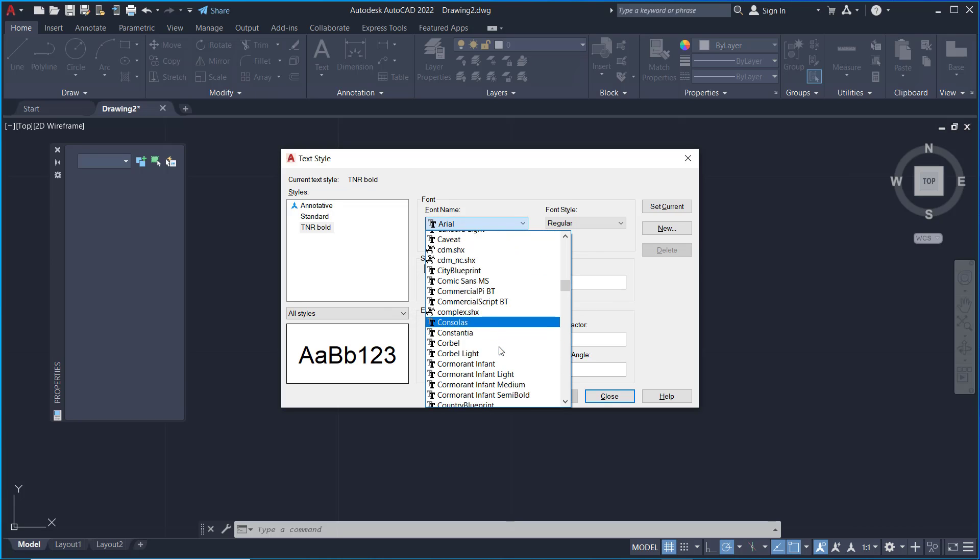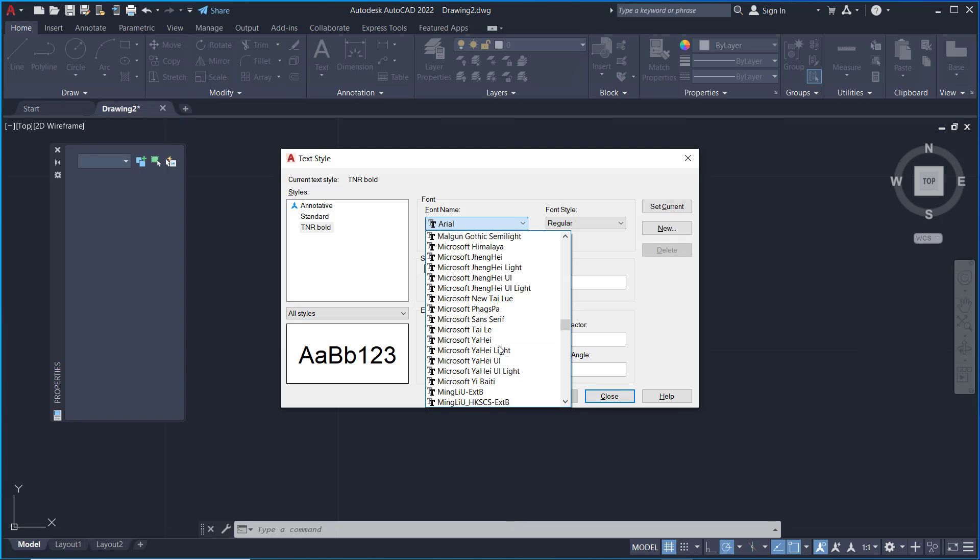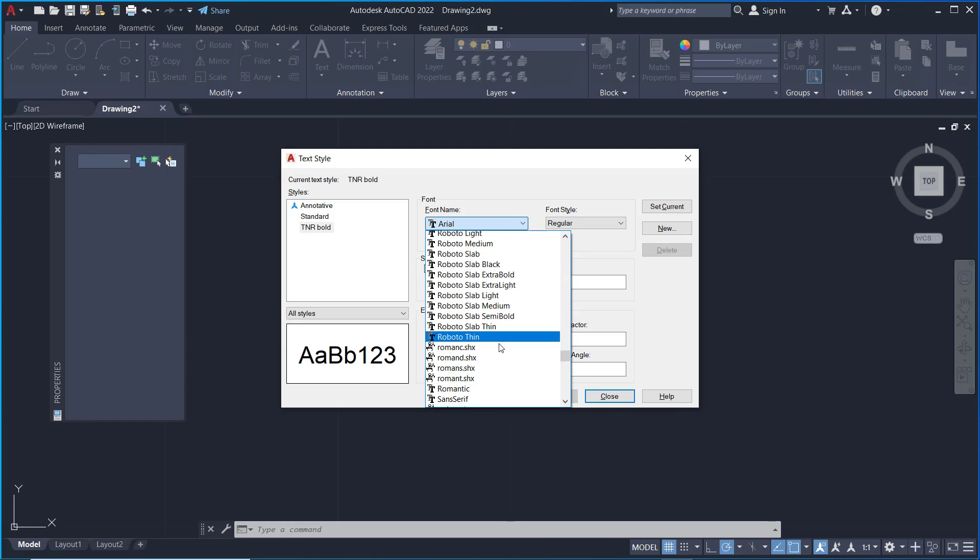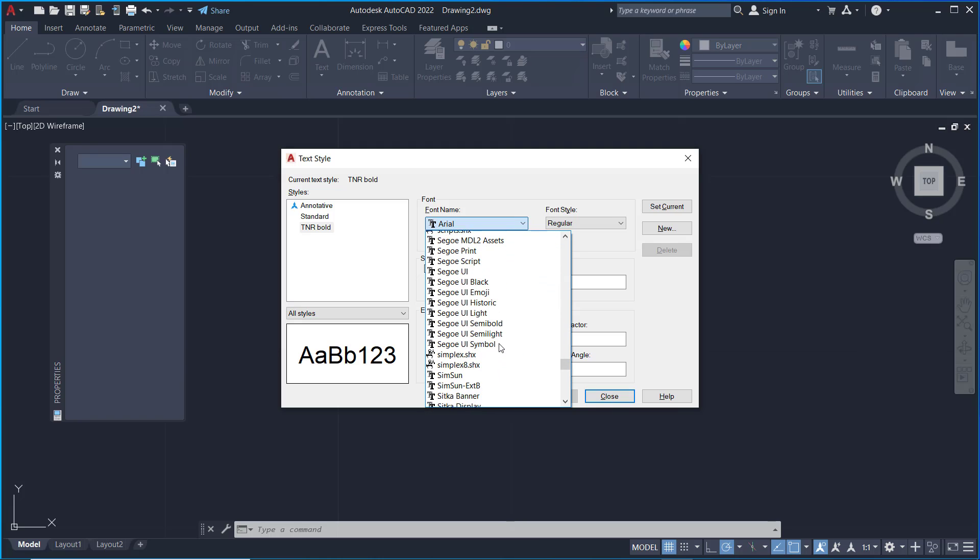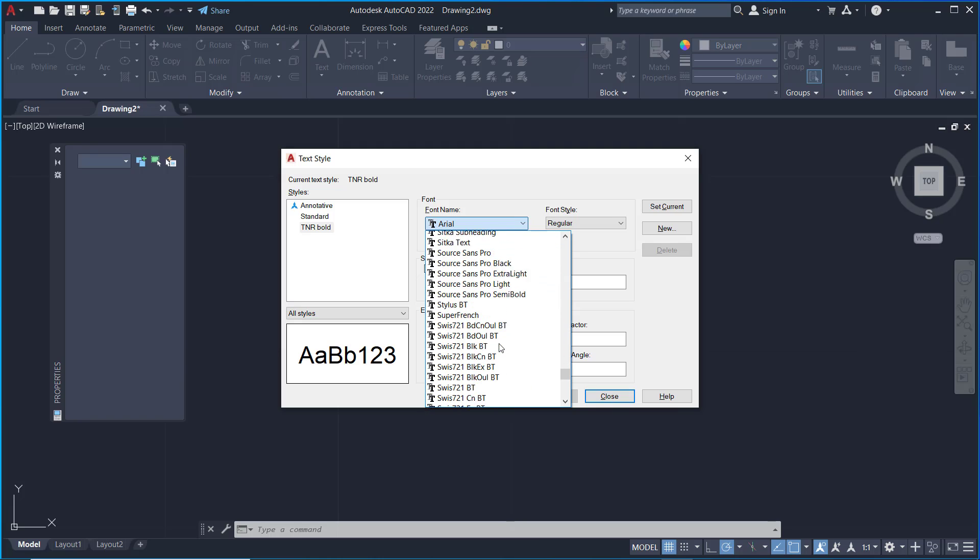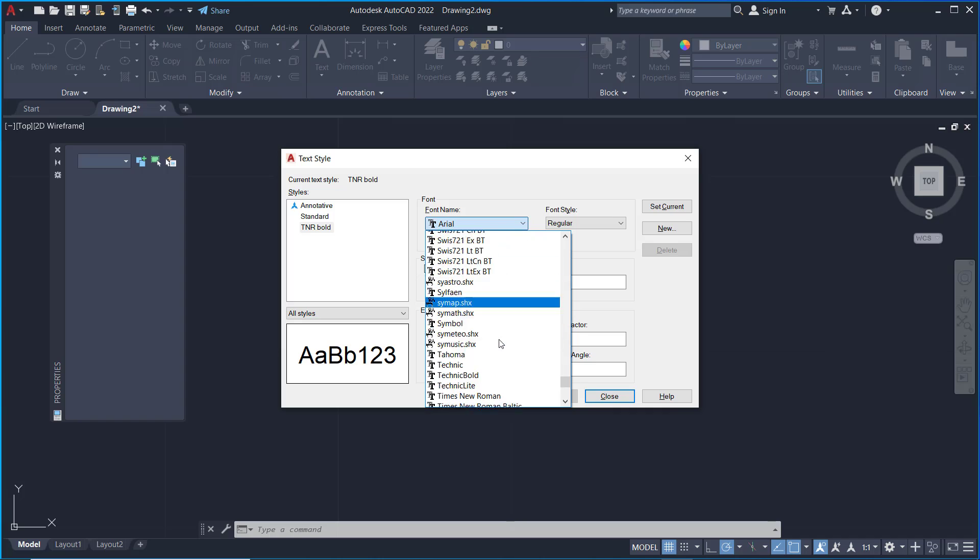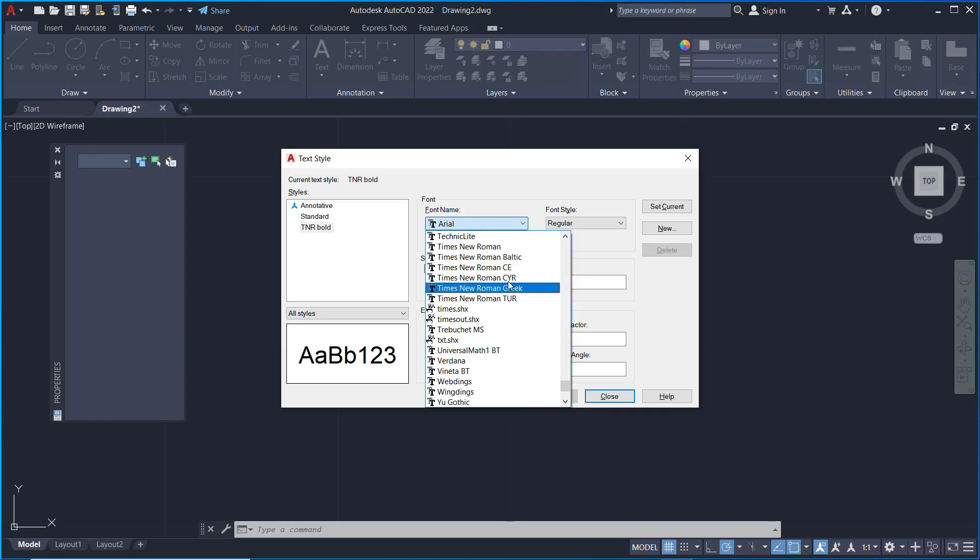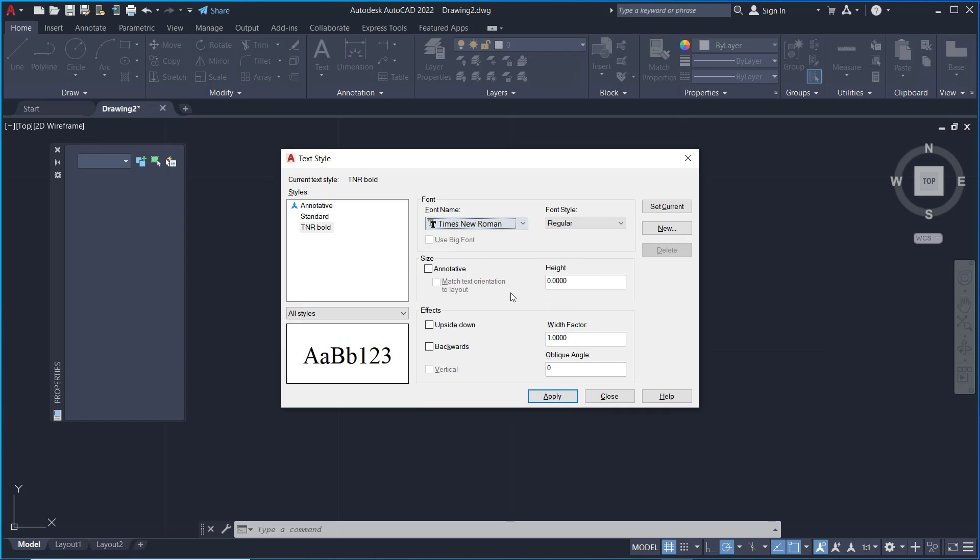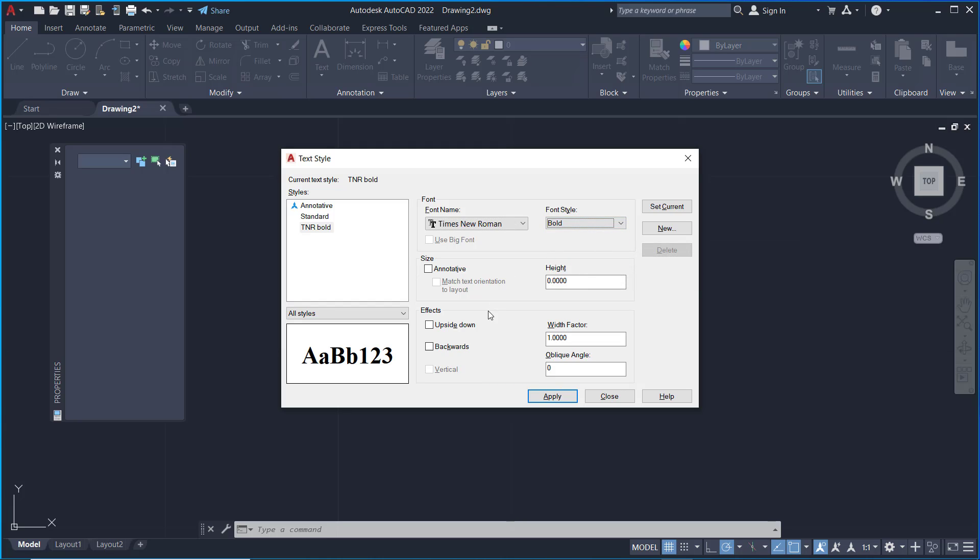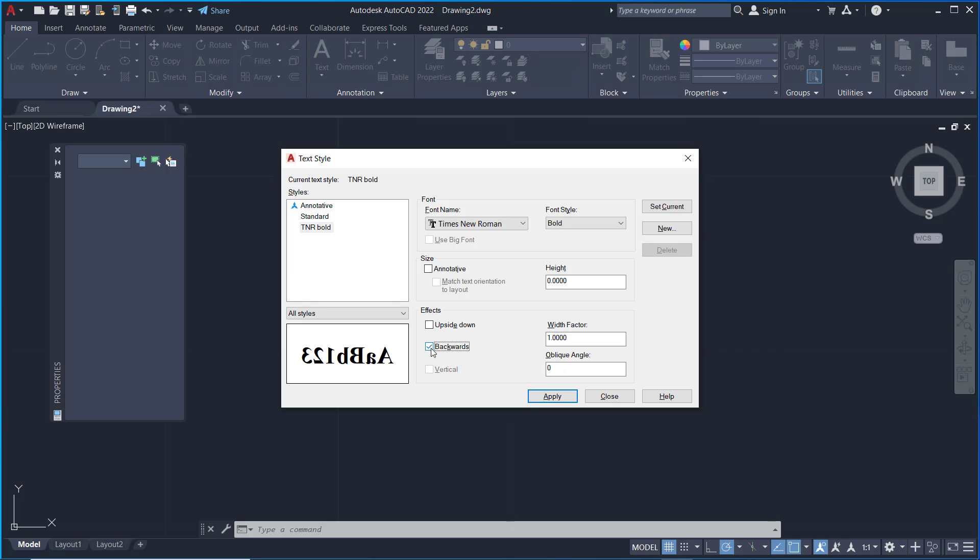I will set it to Times New Roman. This is the font style. You can set it to Bold. You can also set height for annotation and other effects like upside down or you can use a backwards effect.